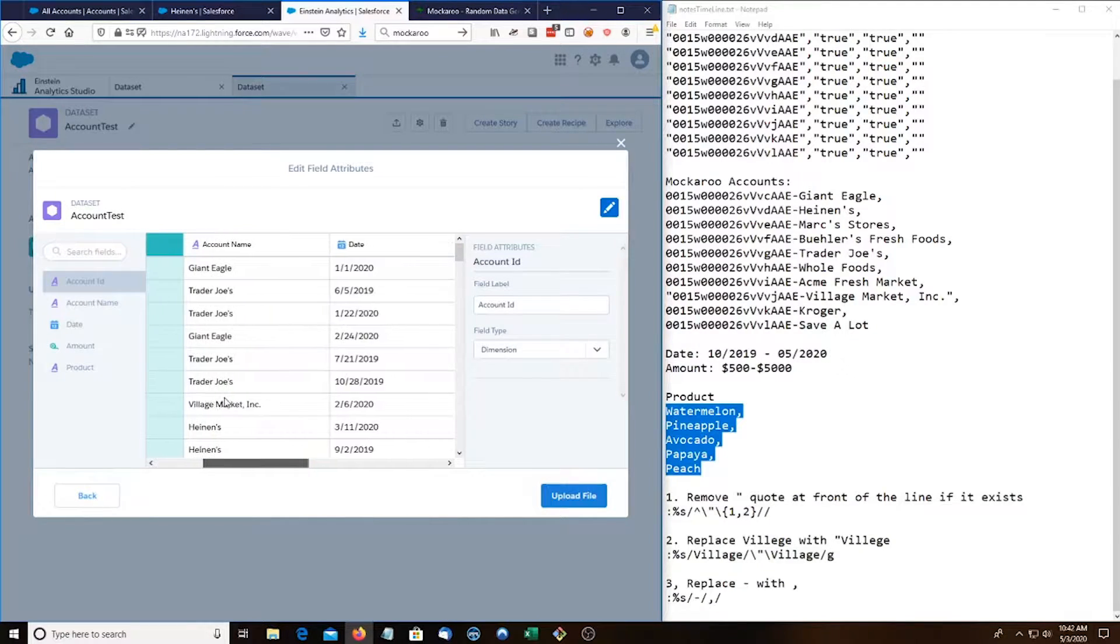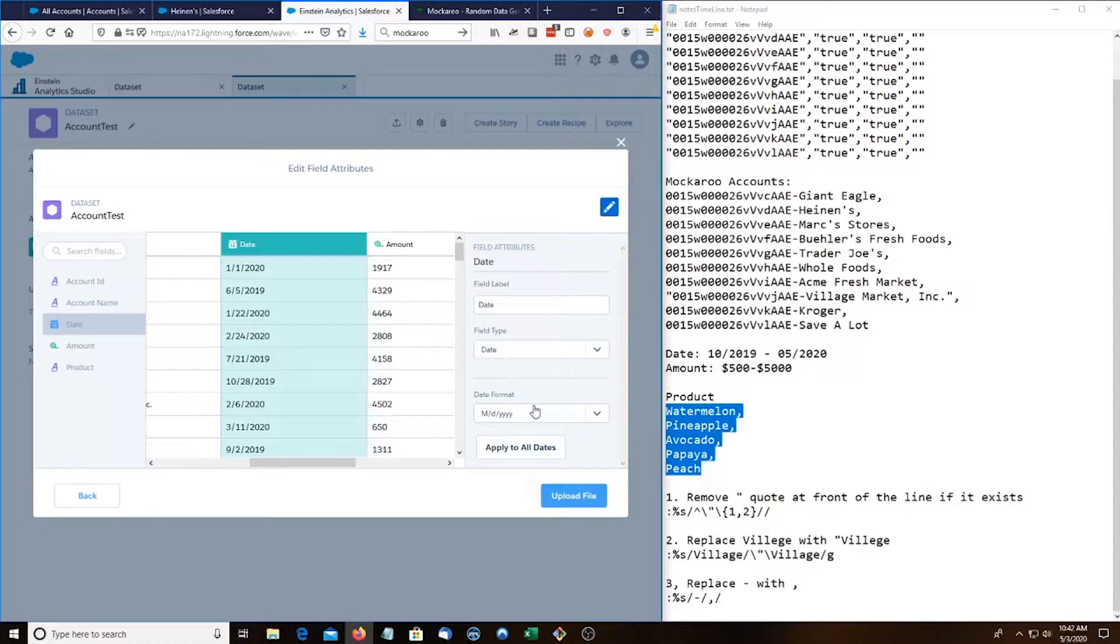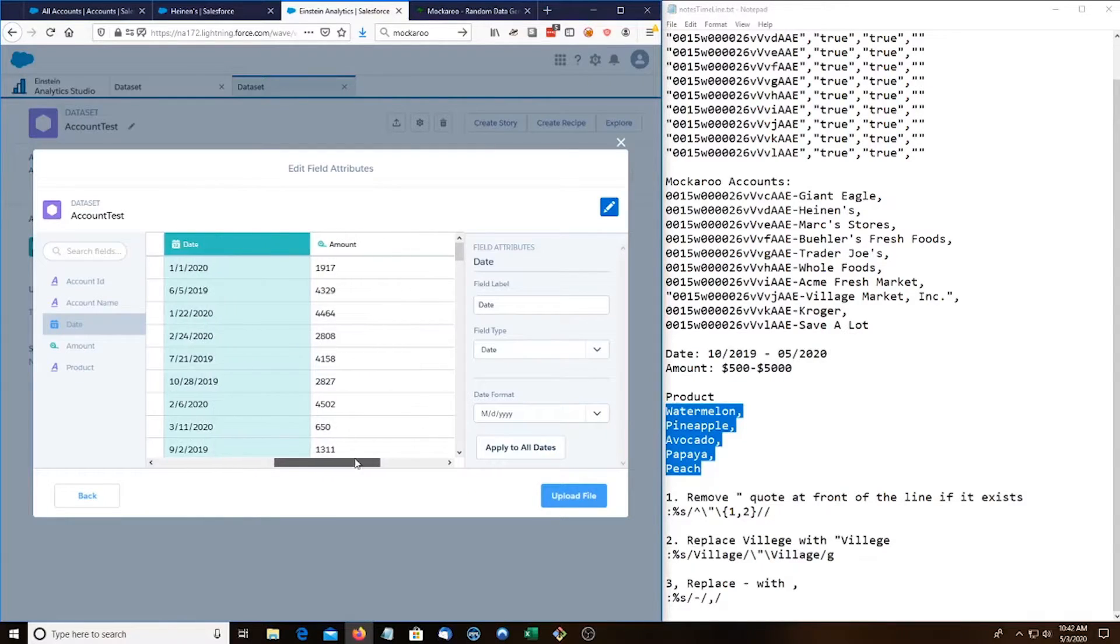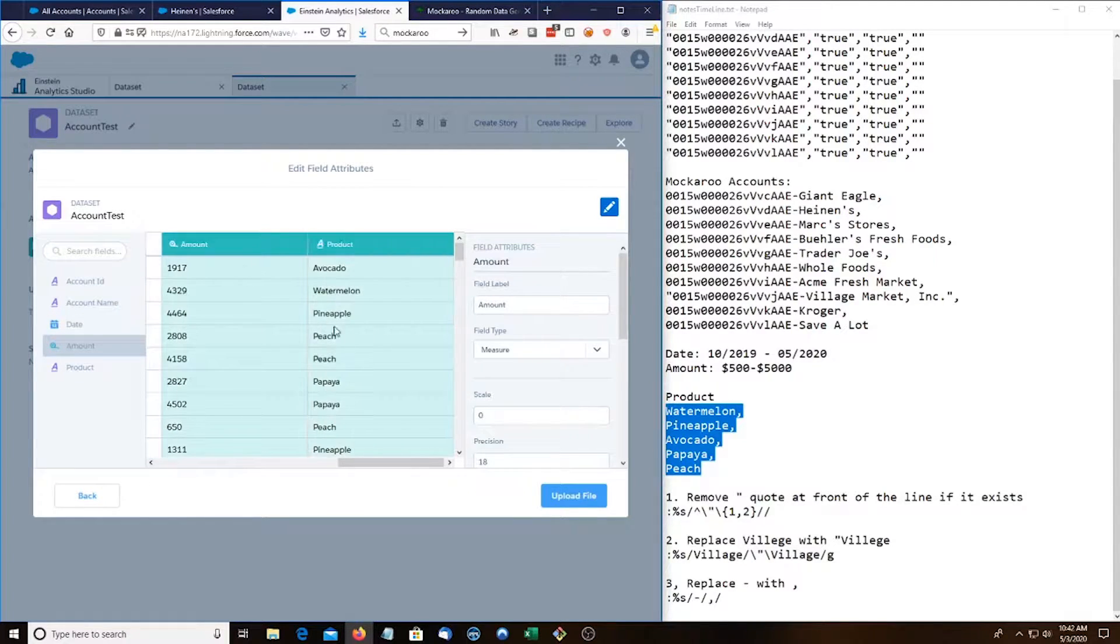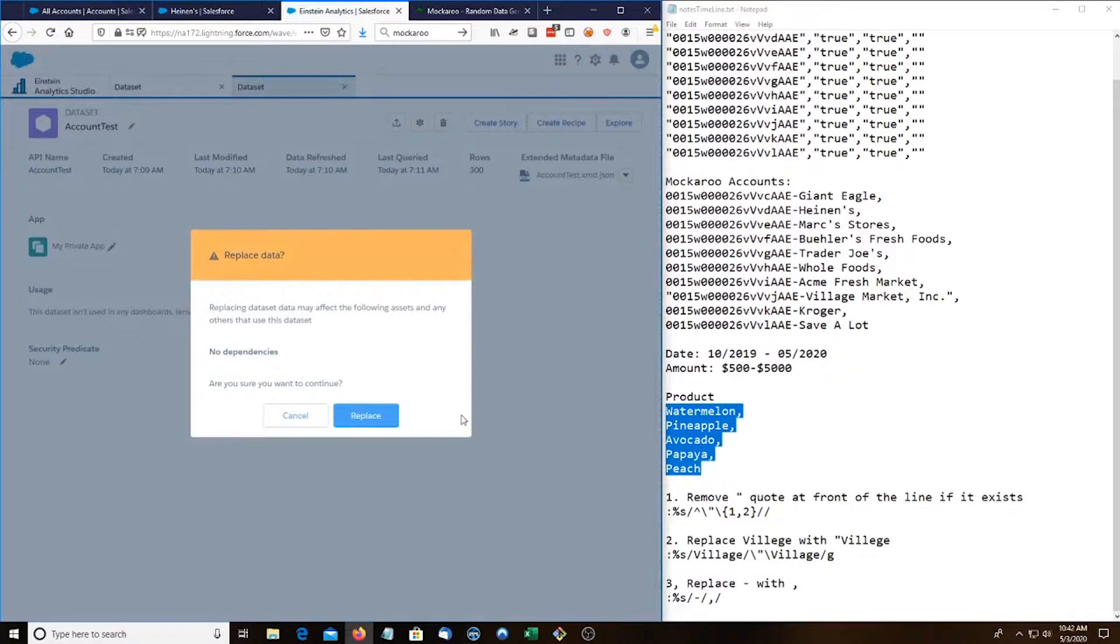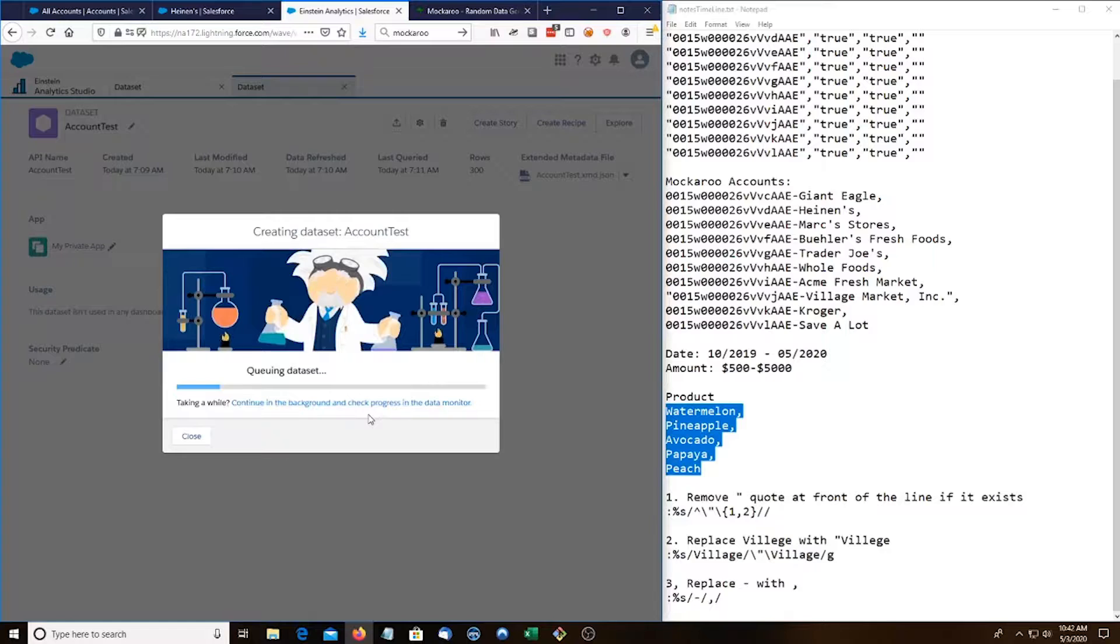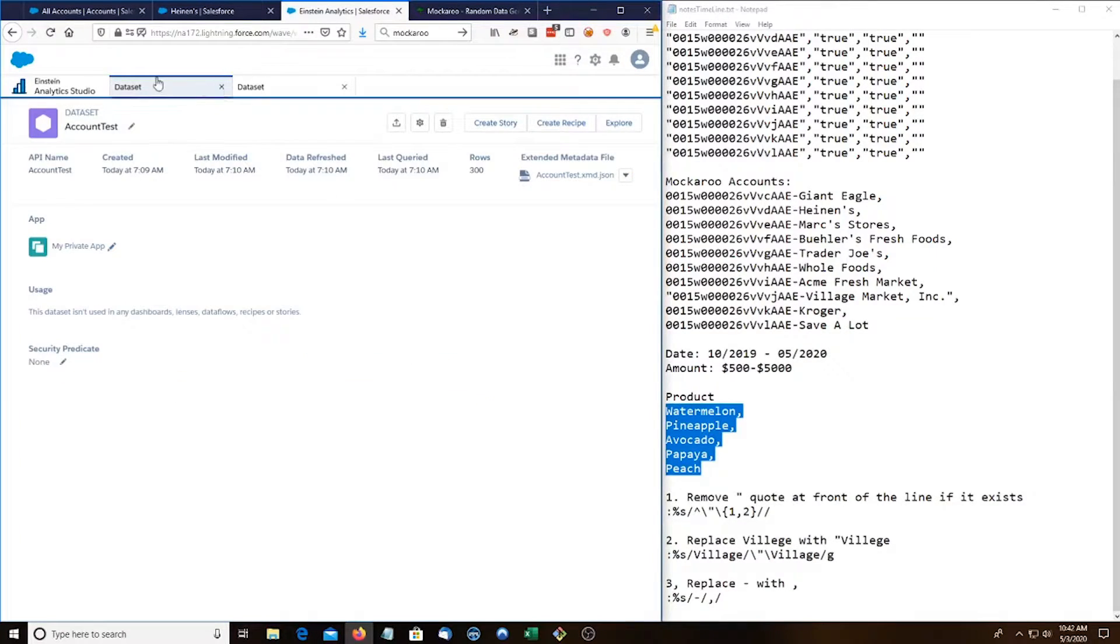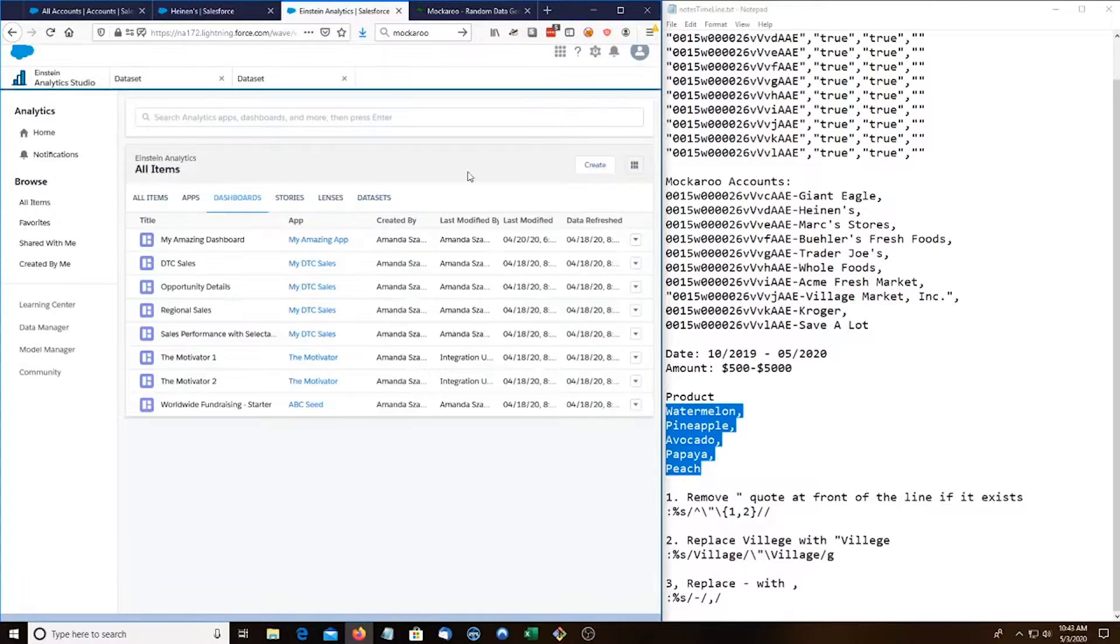So we got our account id, account name, date. Let's see if this is the right format: month, day, year. Yep. Amount is a measure and product's dimension. Let's upload file. Let's replace. So account test was replaced with our new data. So I'm going to go to create dashboard blank dashboard.